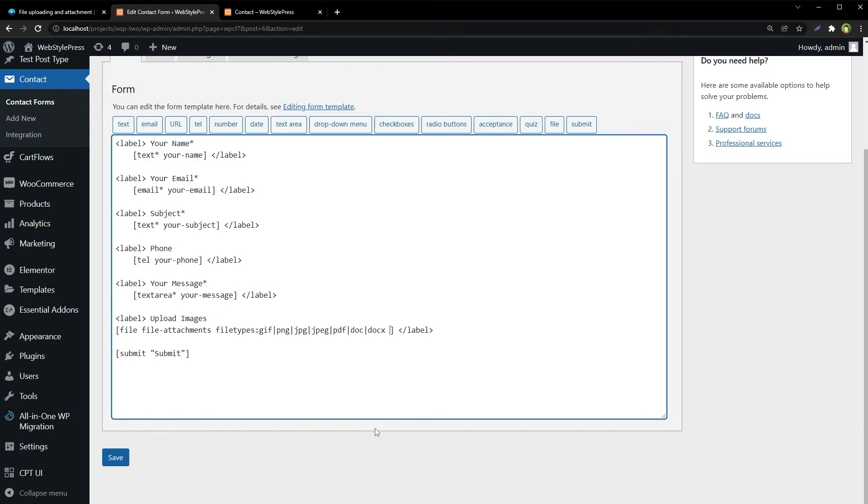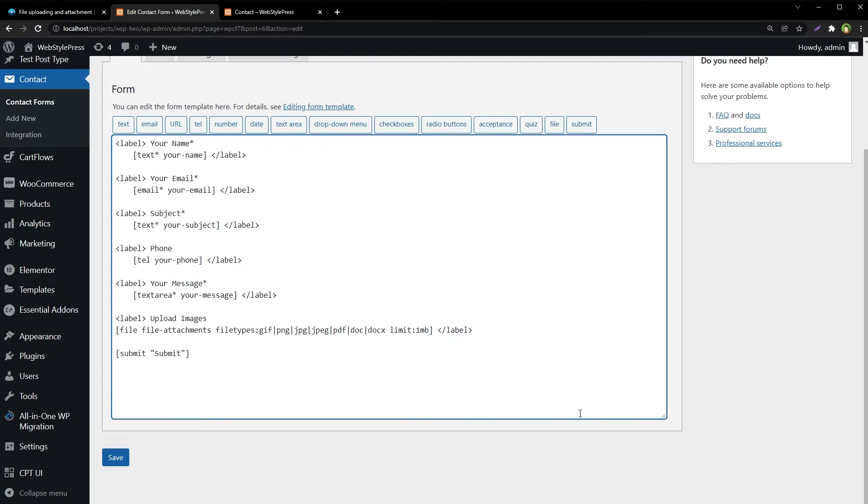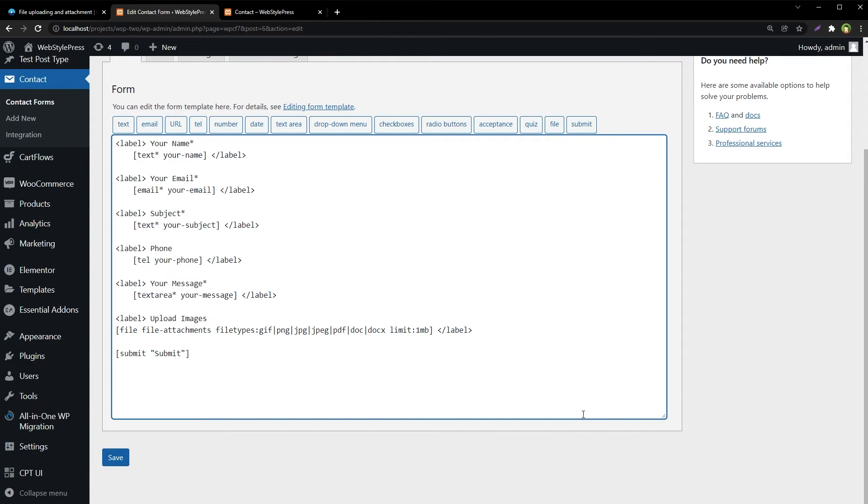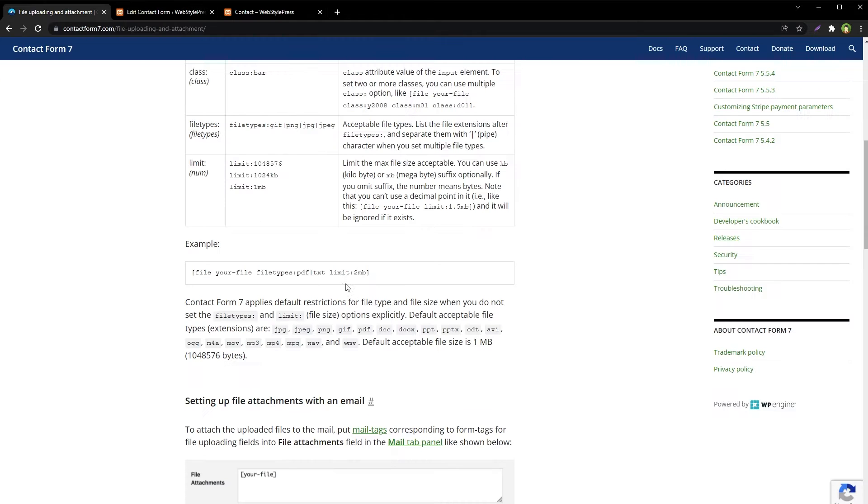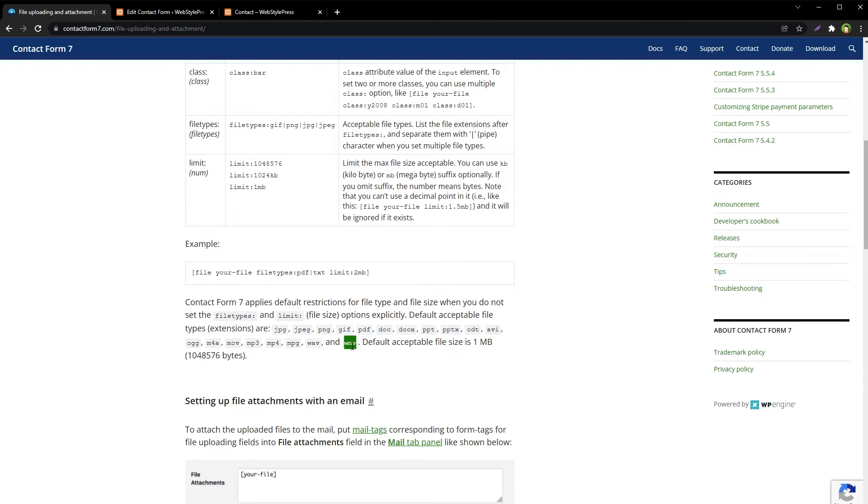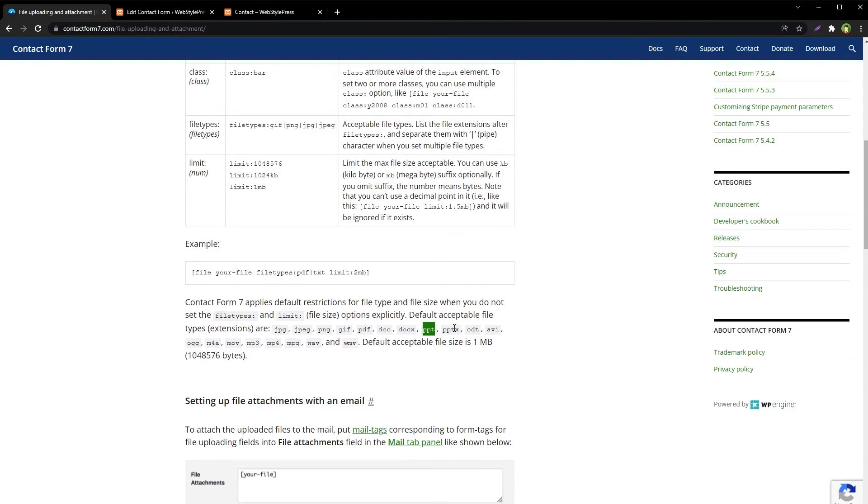Like limit colon and I am using one MB. Contact Form 7 applies default restrictions for file types and file size when you do not set the file types and limit yourself. Default acceptable file size max file size is one MB and default acceptable file types are these. It also includes video files like wmv, mp4, and audio files mp3, mov, and it's got ppt, pptx, docx, doc, pdf, png, etc.